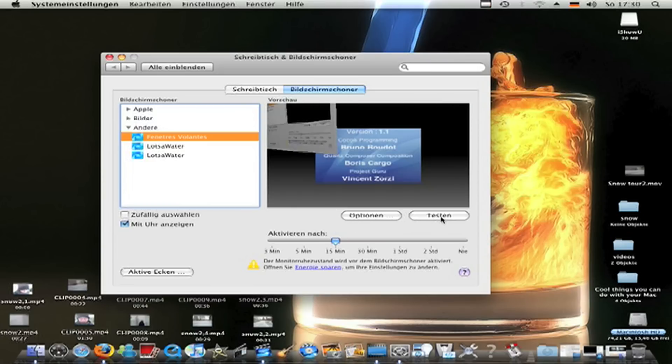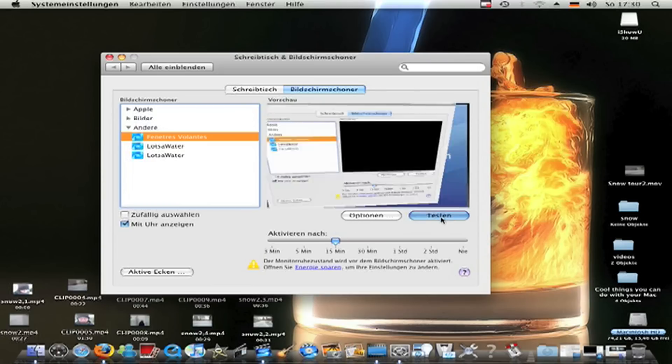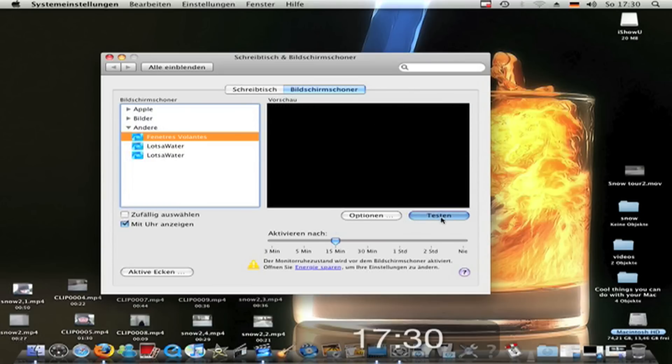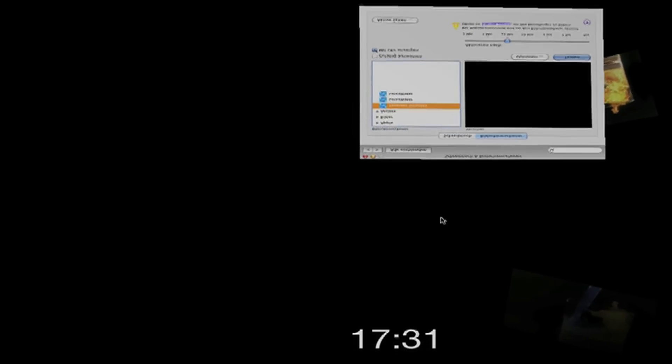OK, let's test. Now you see the windows that you have open fly around.